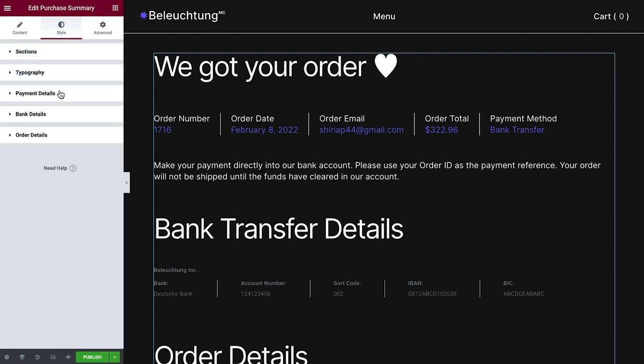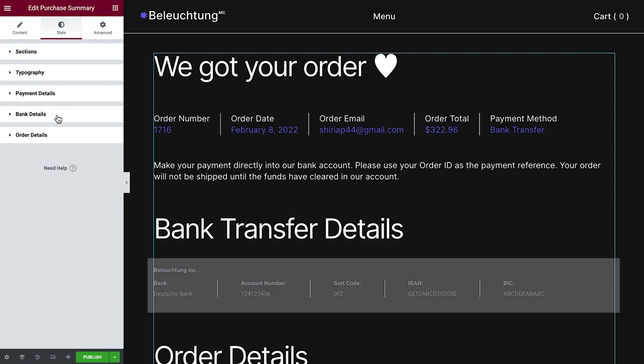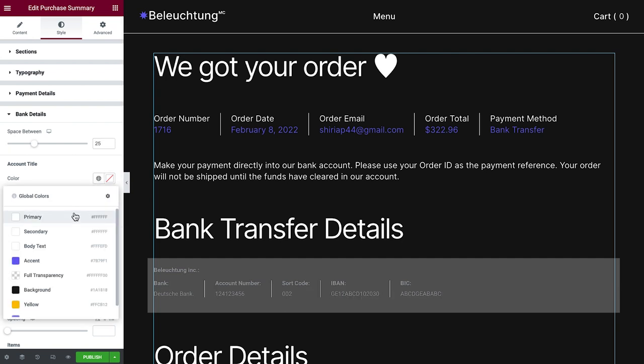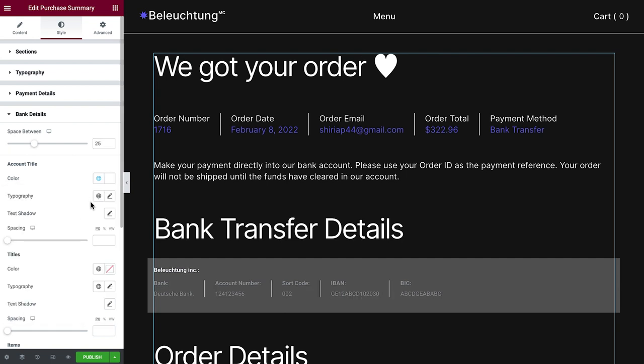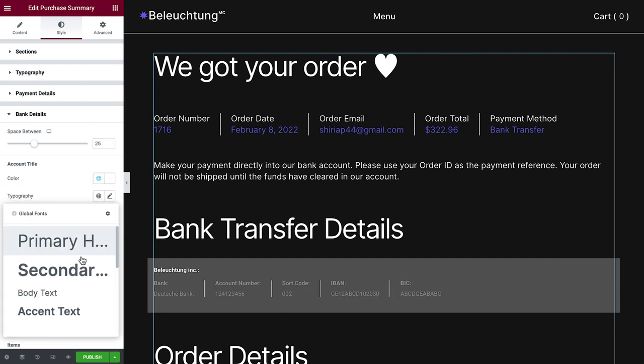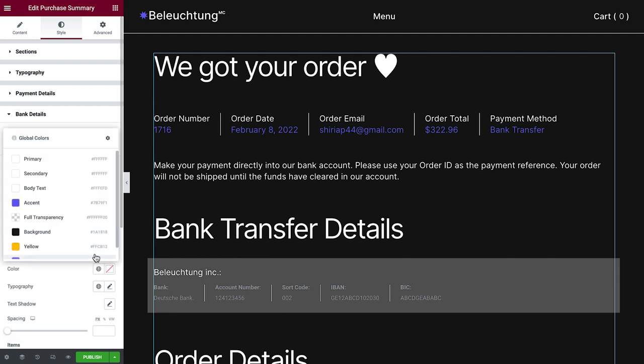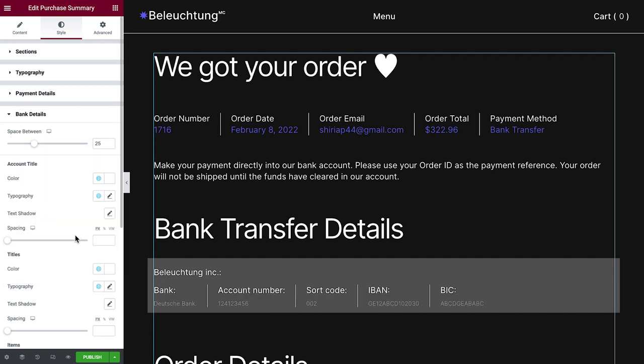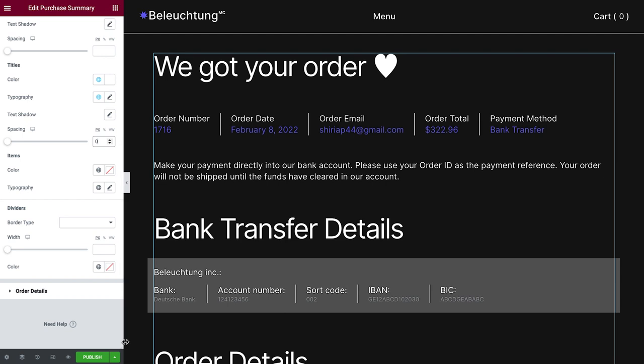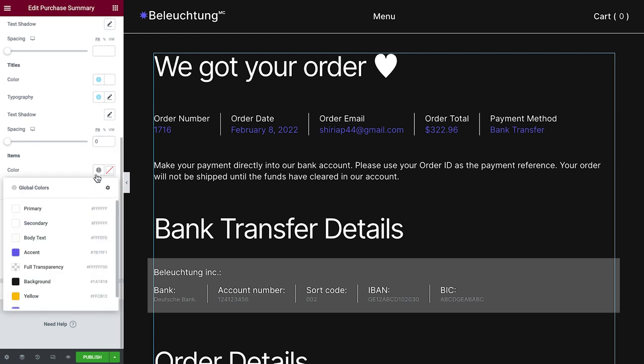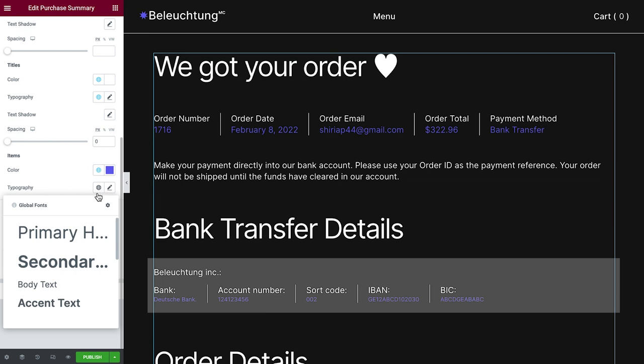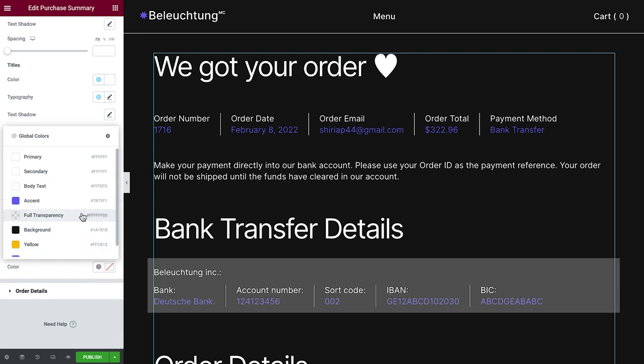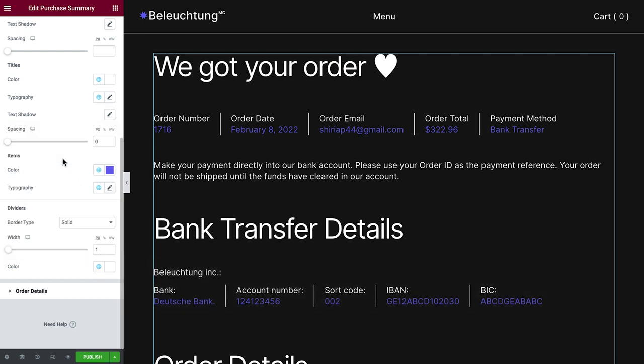Let's move on to the bank details now, where we will tweak it to match the styles we used before. Set the space between, style the titles, items, as well as the dividers. Slowly but surely, our purchase summary page is coming together.